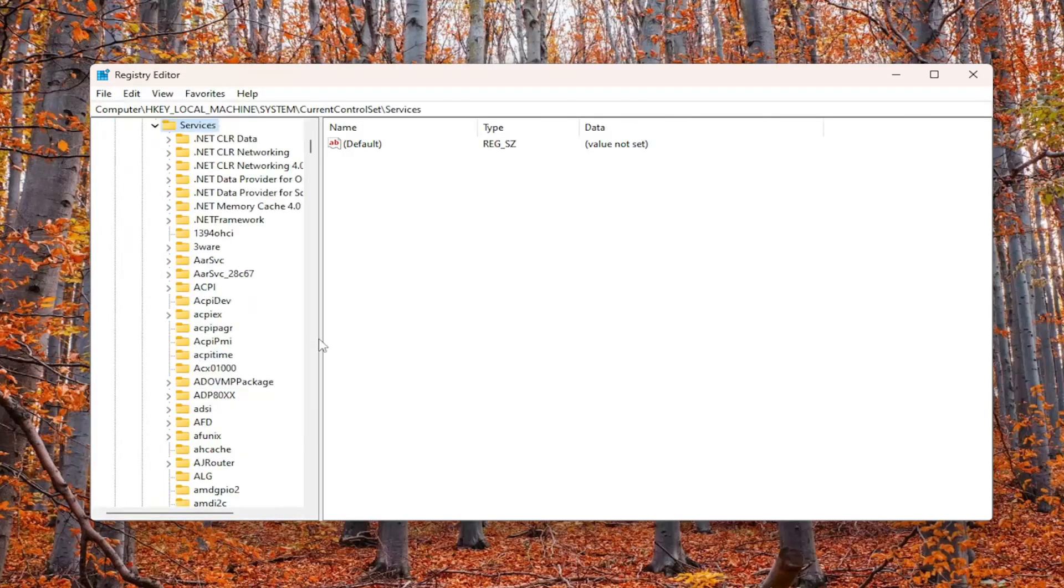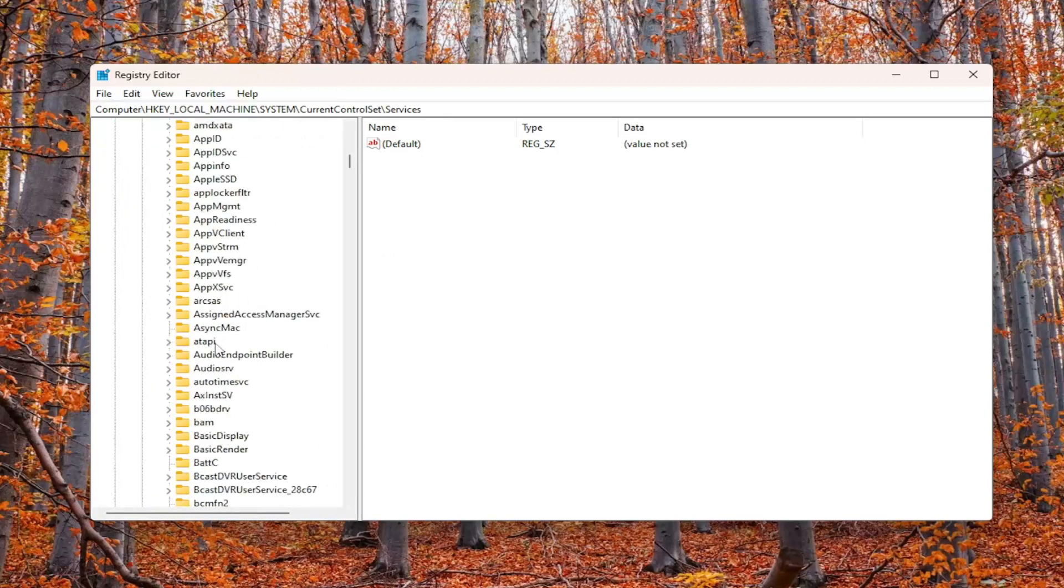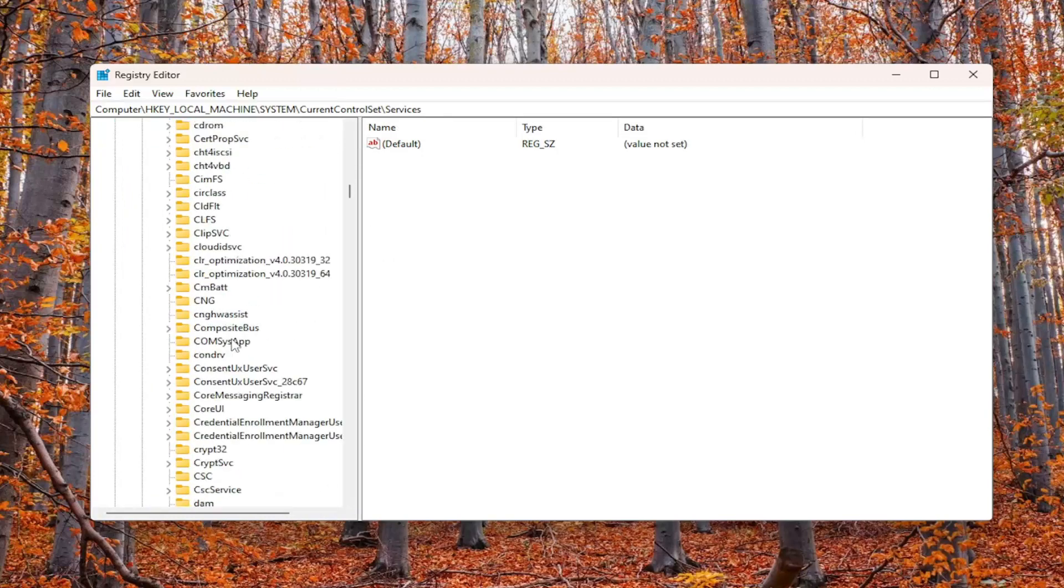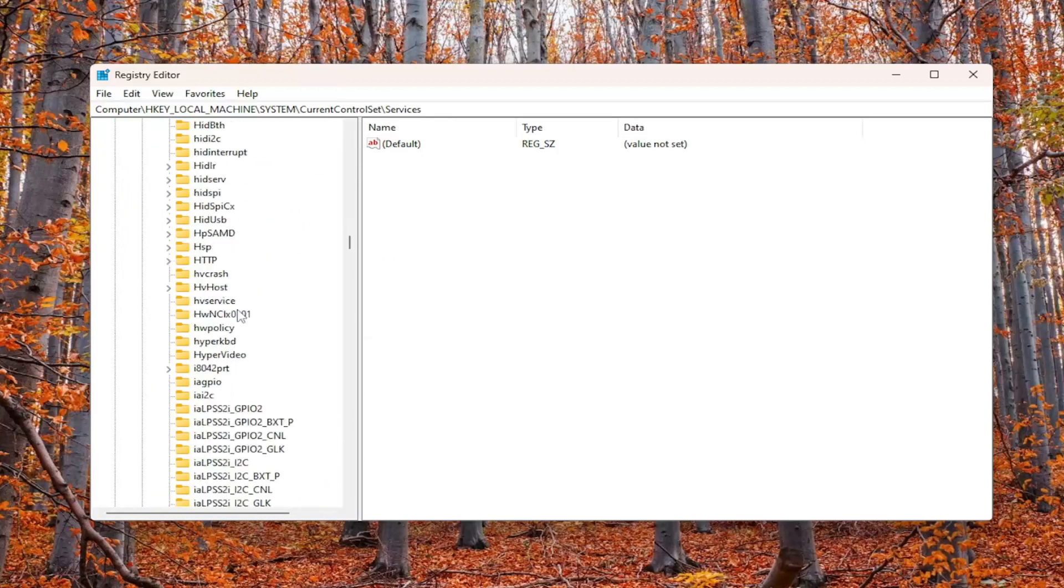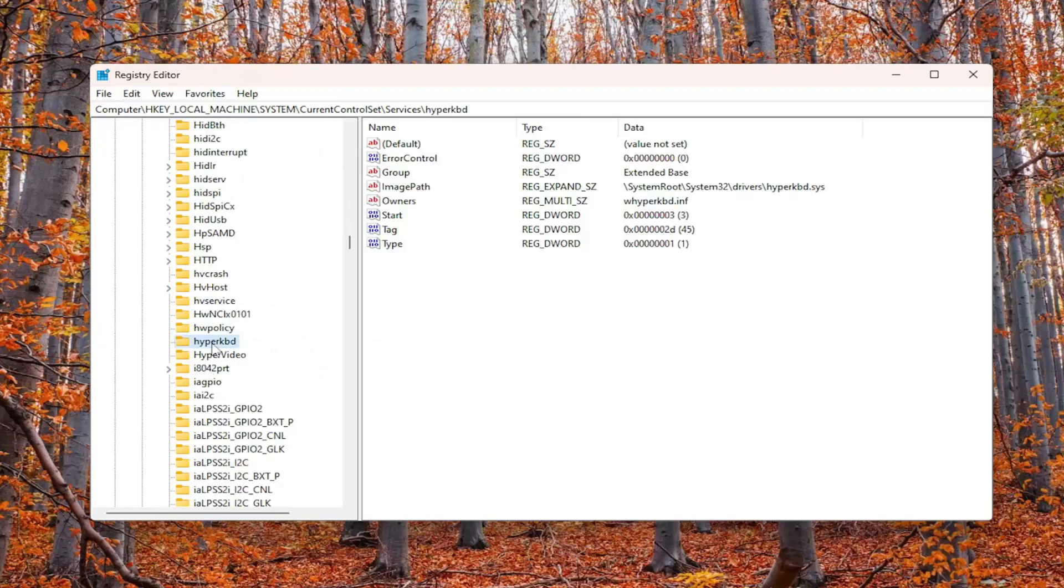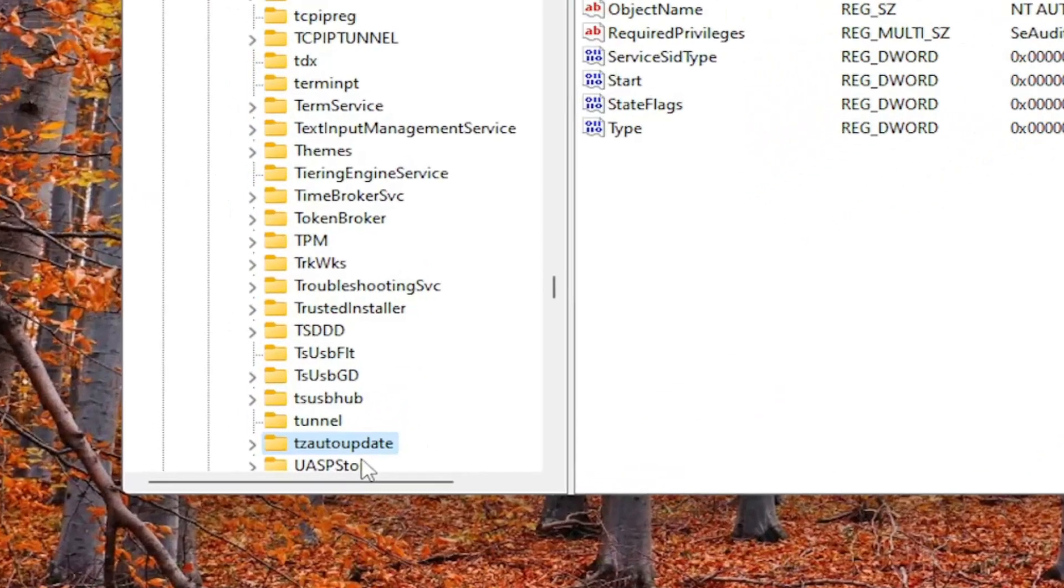Double-click on it. Finally, there should be a tzautoupdate folder in here. You can scroll down the list or click on a random folder and start typing tzautoupdate. It takes us to this key right here.